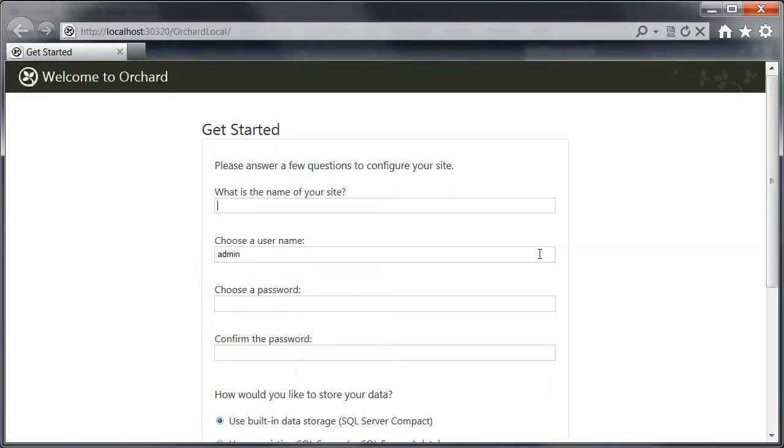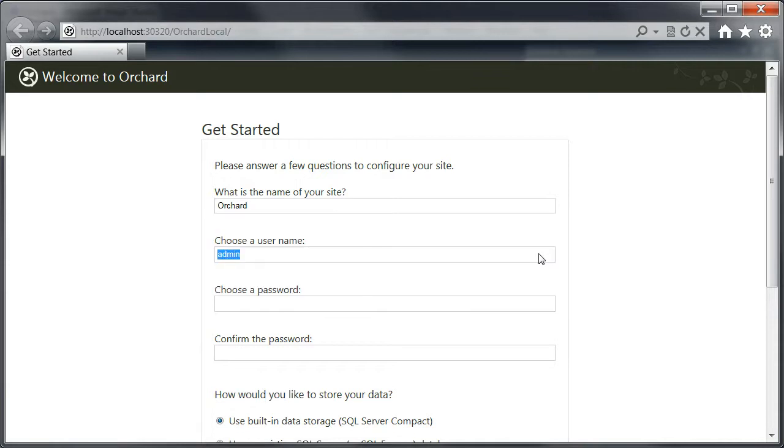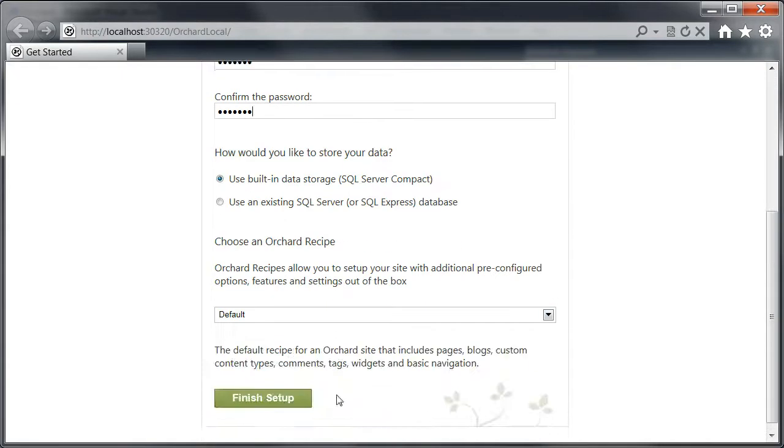Alright, so our site is now running. And here is the setup screen where we can enter some information and finish set up.